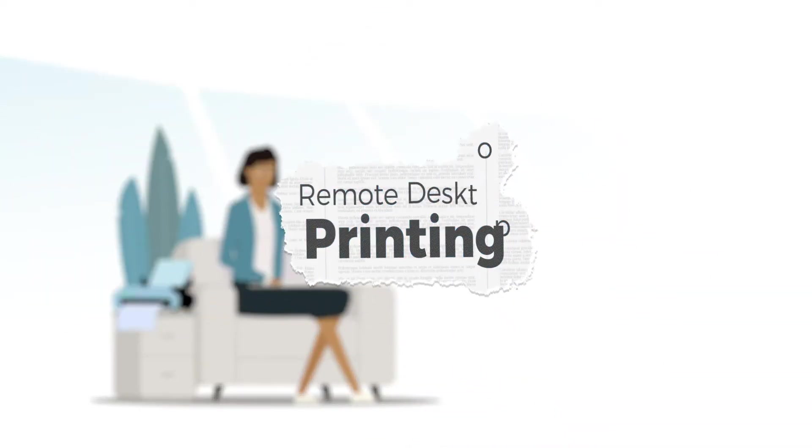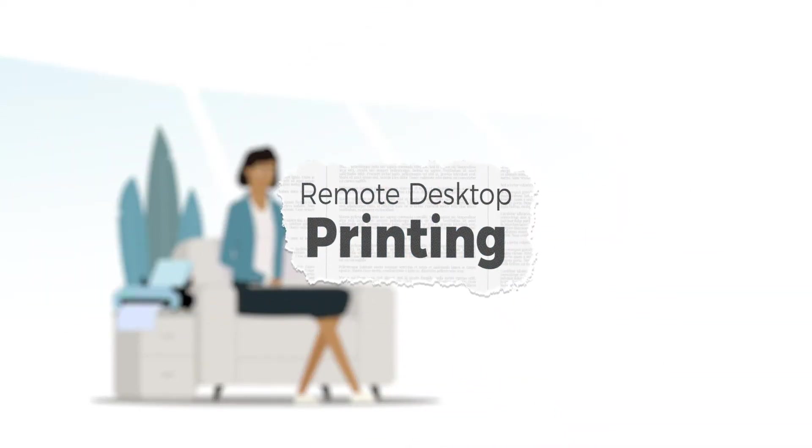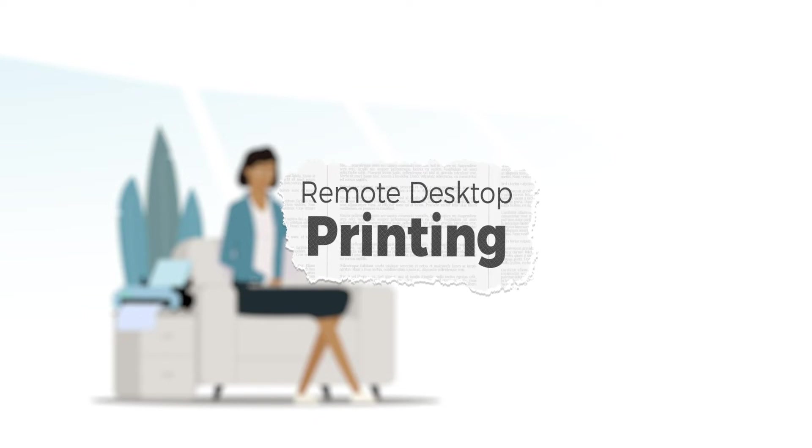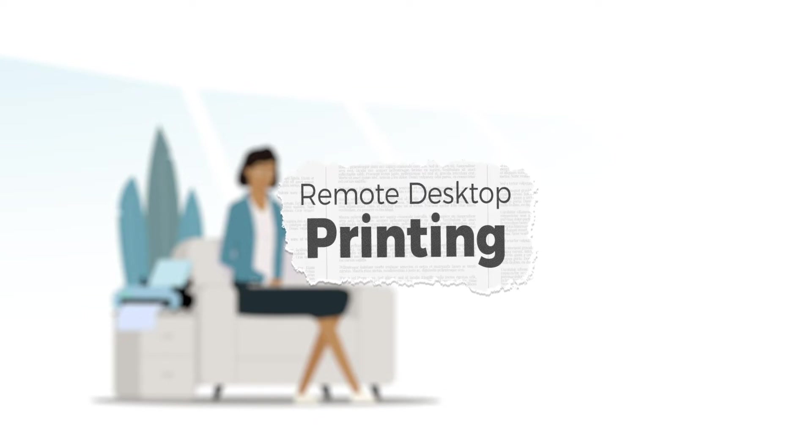This is called remote desktop printing, and in the real world, it's a pain.